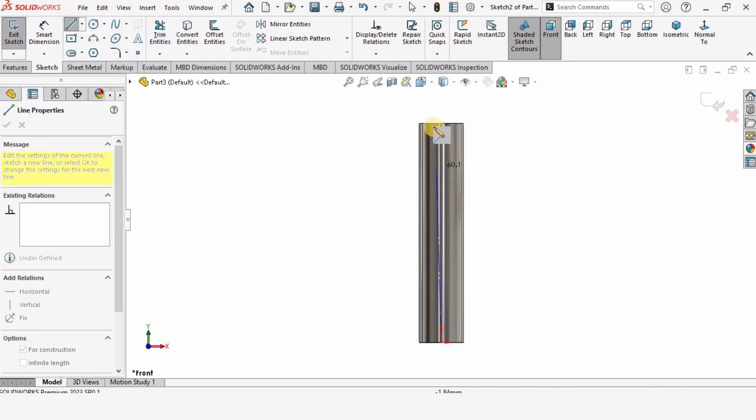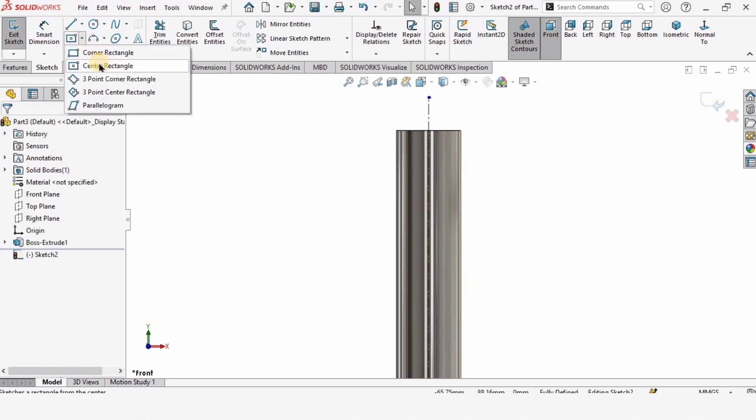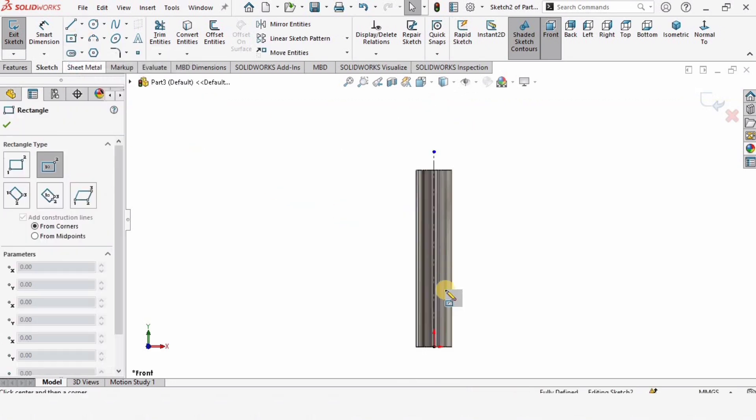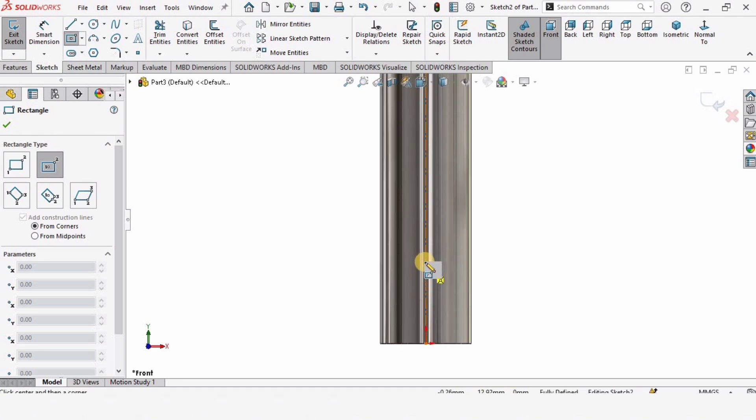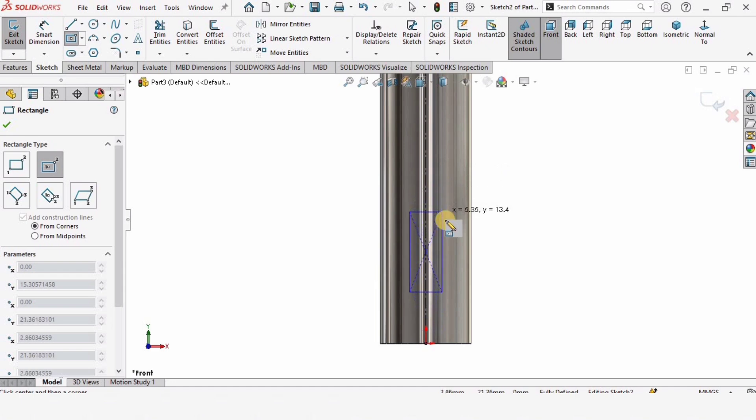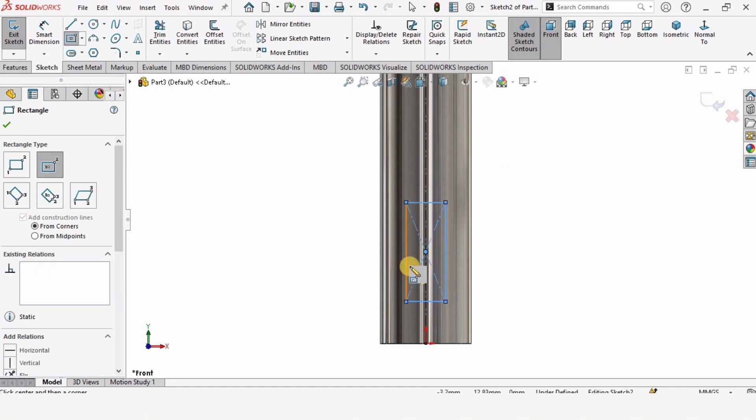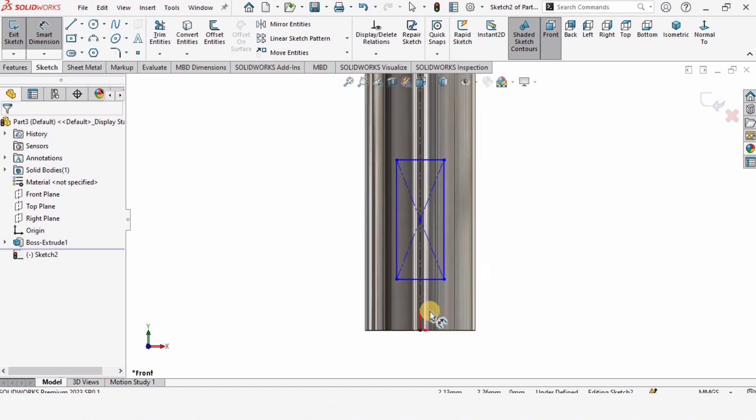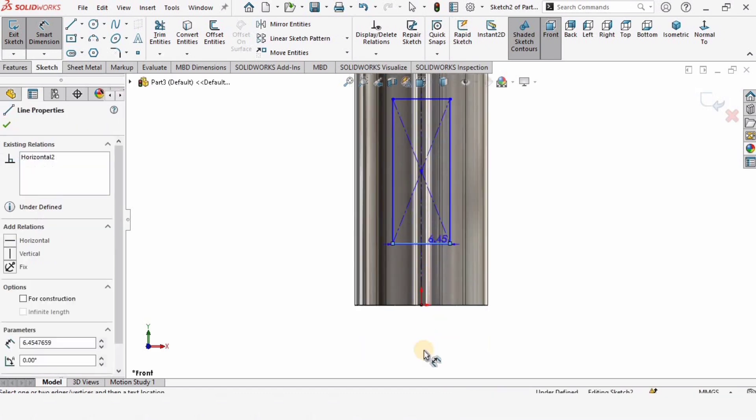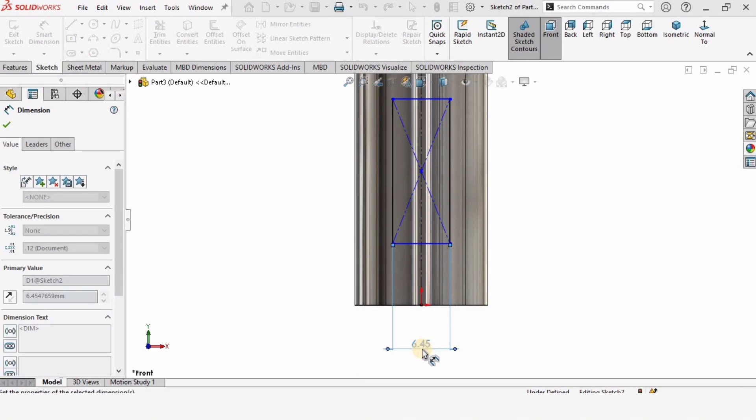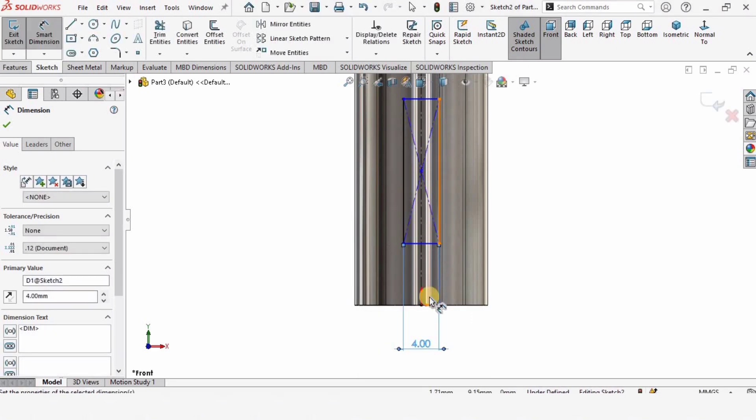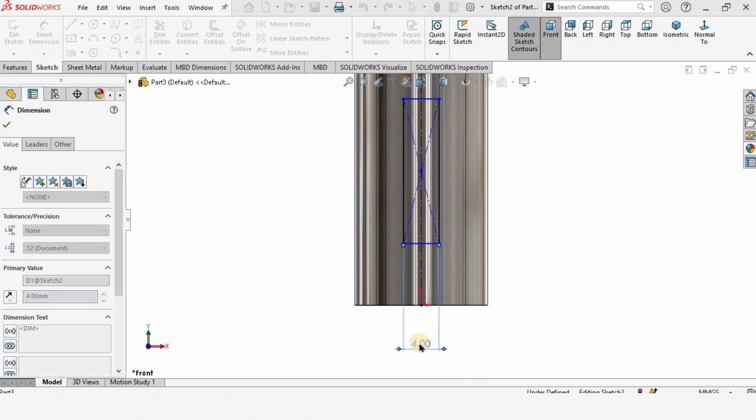Select the Center Rectangle. I want to make a center rectangle on this centerline. Now select Smart Dimension tool. I want to specify the width of this key as 3.5 millimeters.